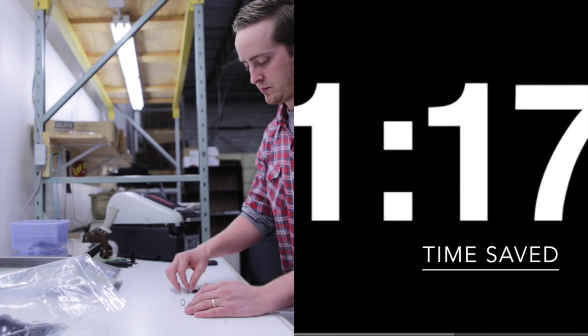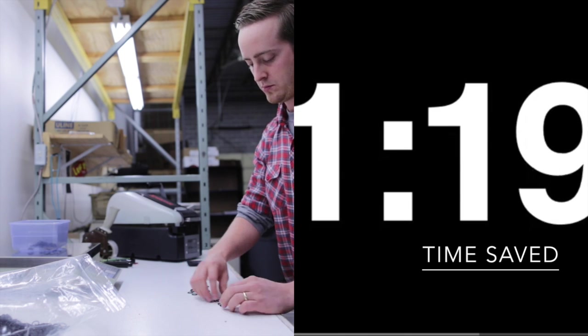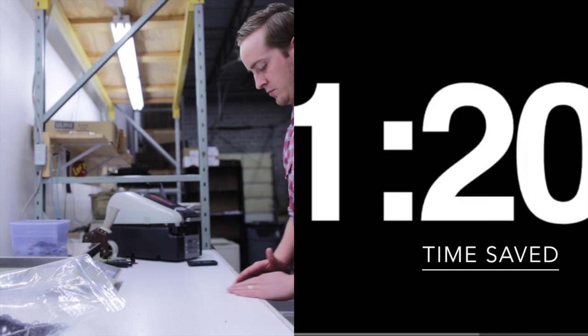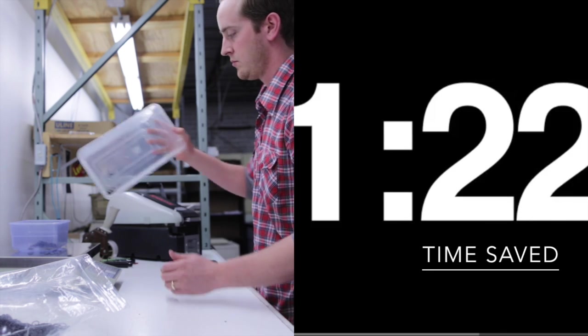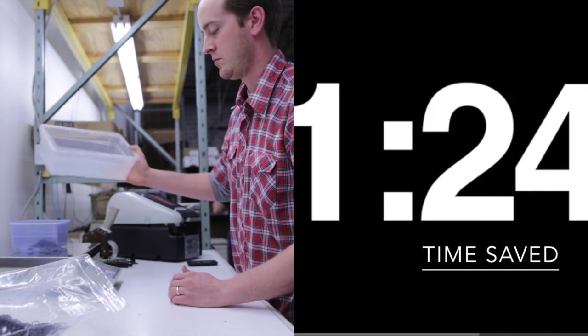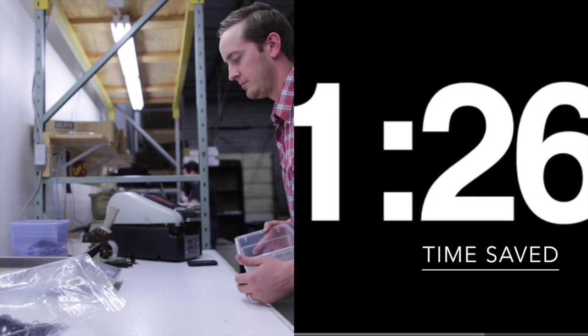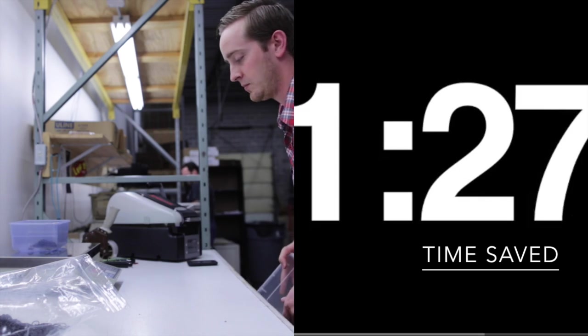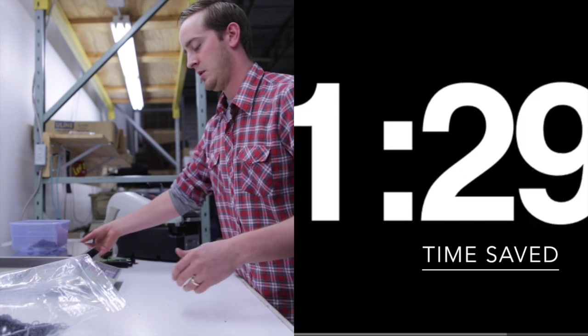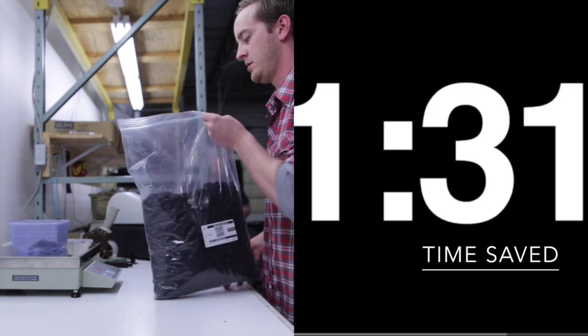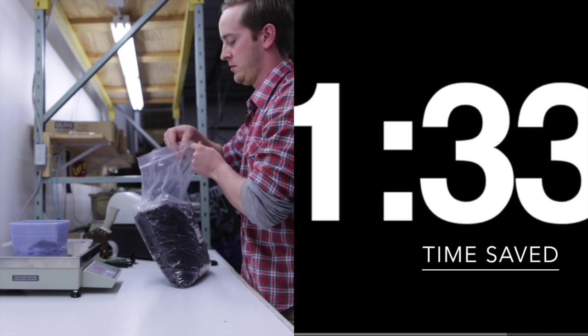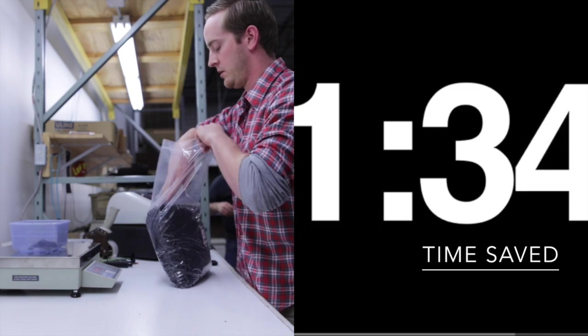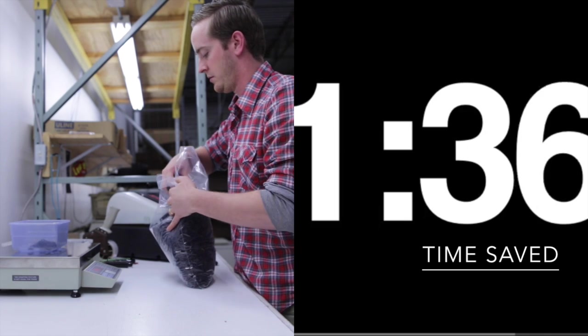On an item that we might sell 30 times, we'd have to do 30 sample counts prior to Waybox. On an item now we sell 30 times, we only do one sample count. So I saved 29 sample counts. And with the time study, we were able to determine that the shipper usually takes at least 3 minutes, sometimes 5 minutes to do a sample count.